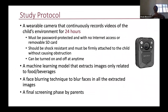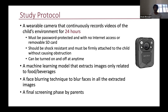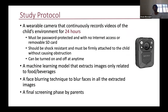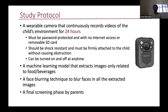After this user-centered design study, we came up with this study protocol. The protocol involves using a wearable camera to continuously record videos of the children's environment for 24 hours. The cameras must be password protected with no internet access or removable SD card to protect participants' privacy. They should also be shock resistant and firmly attached to the child without causing obstruction, so they can go on with their day, and the camera can be turned on and off at any time to preserve privacy.